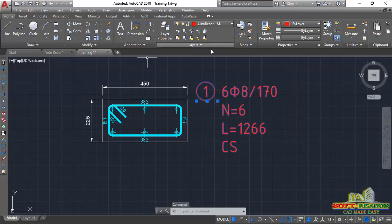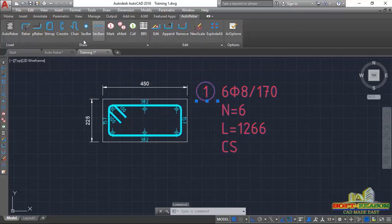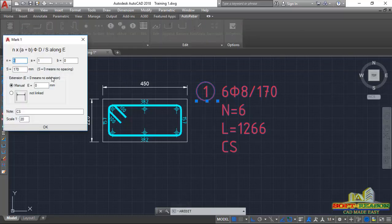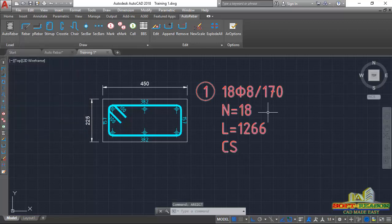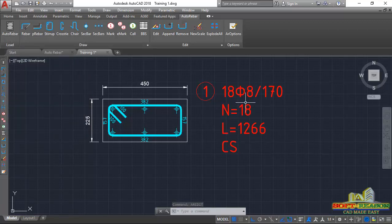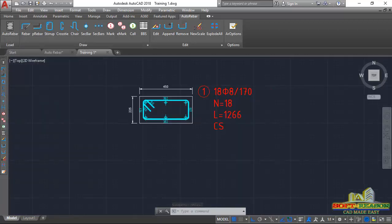So we are having approximately 18 number of stirrups. Click into the edit provisions, go back to the Auto Rebar tab and click on Edit. In the provisions, change the number of bars to 18, just like this, then click OK. The number of stirrups has now changed to 18.